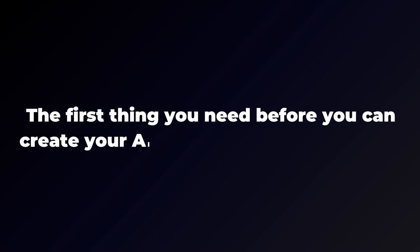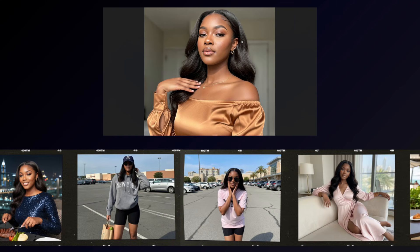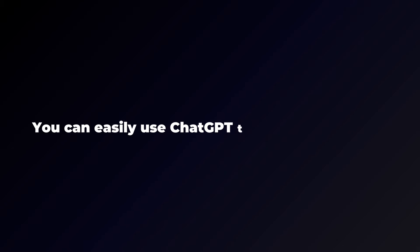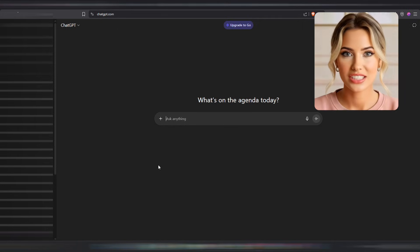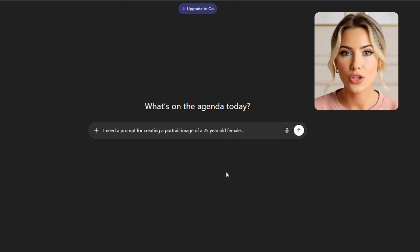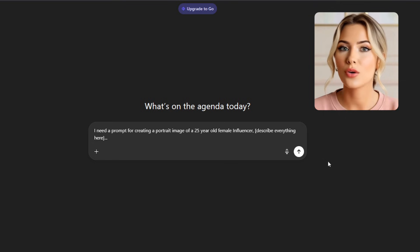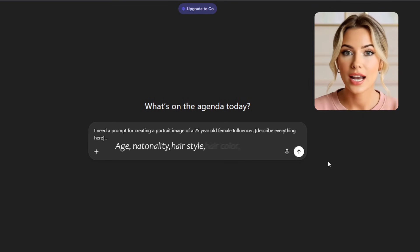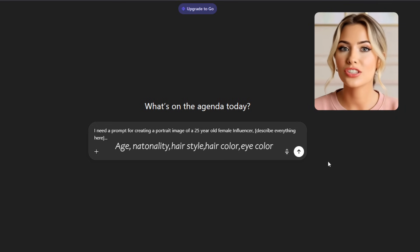The first thing you need before you can create your AI influencer is a base image. I'll be using my own base image for this tutorial. You'll also need one — simply a portrait image of the AI influencer you want to create, which you'll use to generate consistent-looking images of that exact influencer. If you don't already have a base image, you'll first need a prompt to create one. You can easily use ChatGPT to help with that. Ask it to create a prompt for generating a portrait image of a female or male influencer. You can describe the age, nationality, hairstyle, hair color, and eye color. Just tell ChatGPT everything you want included and it will generate a detailed prompt for you.